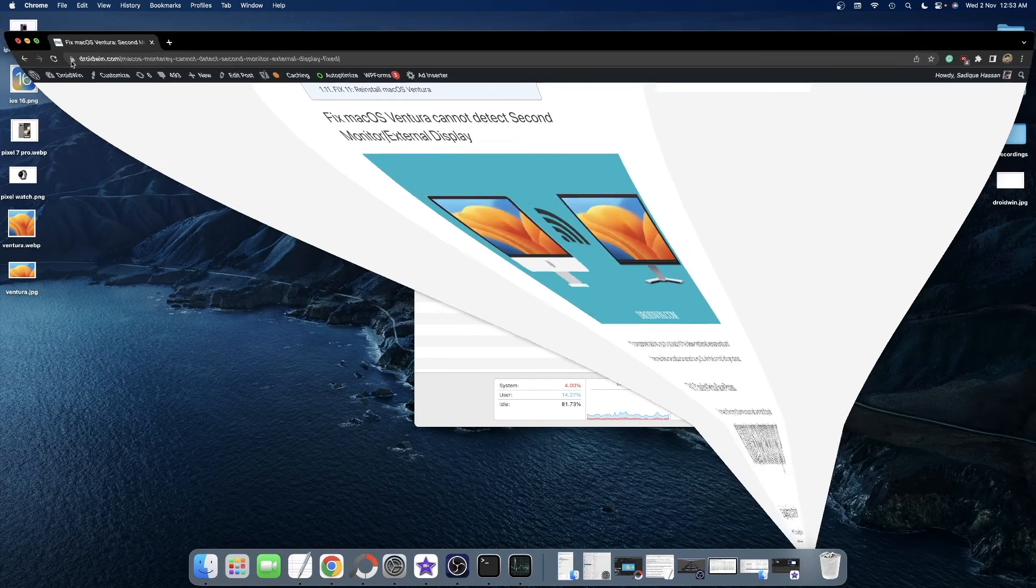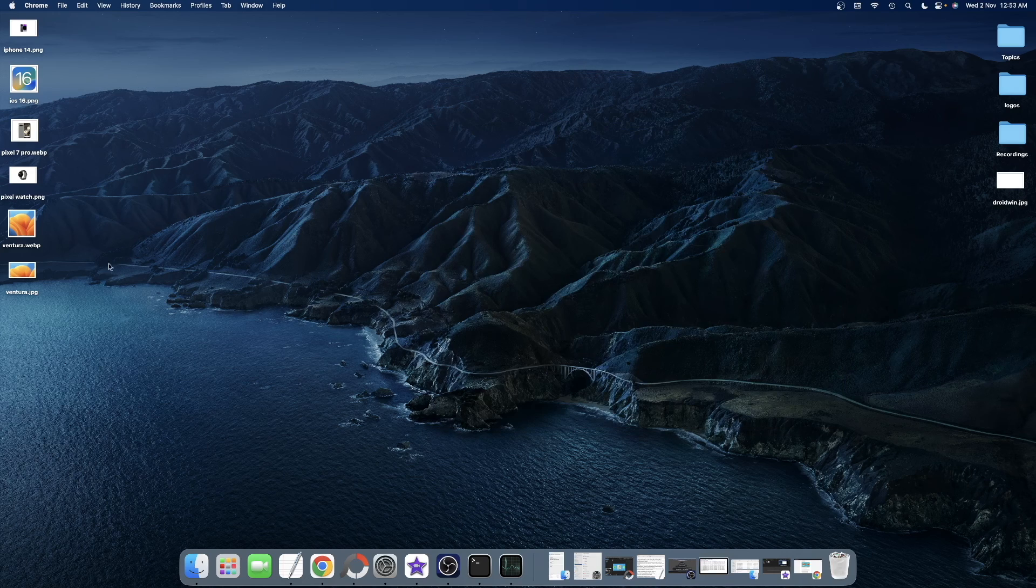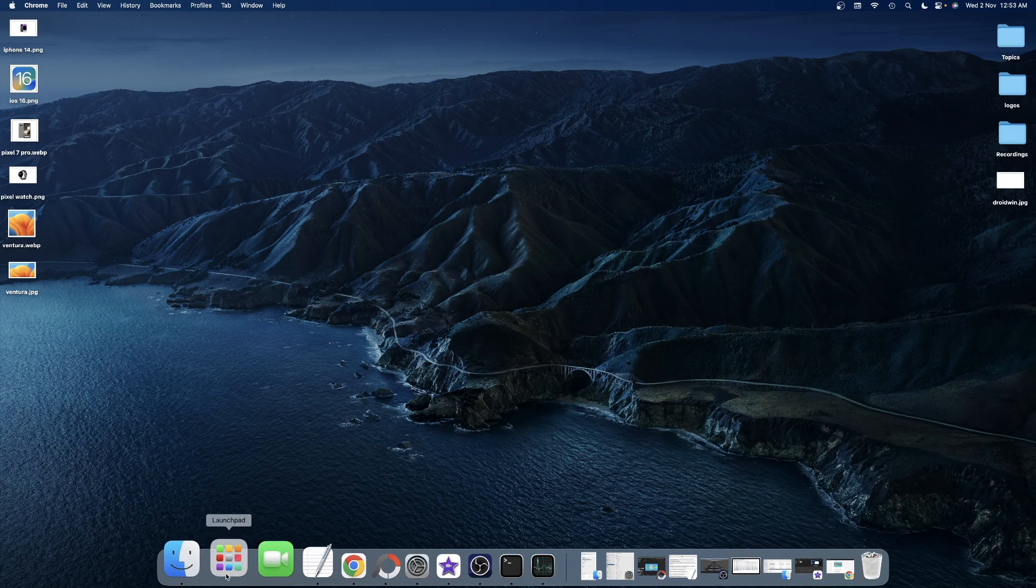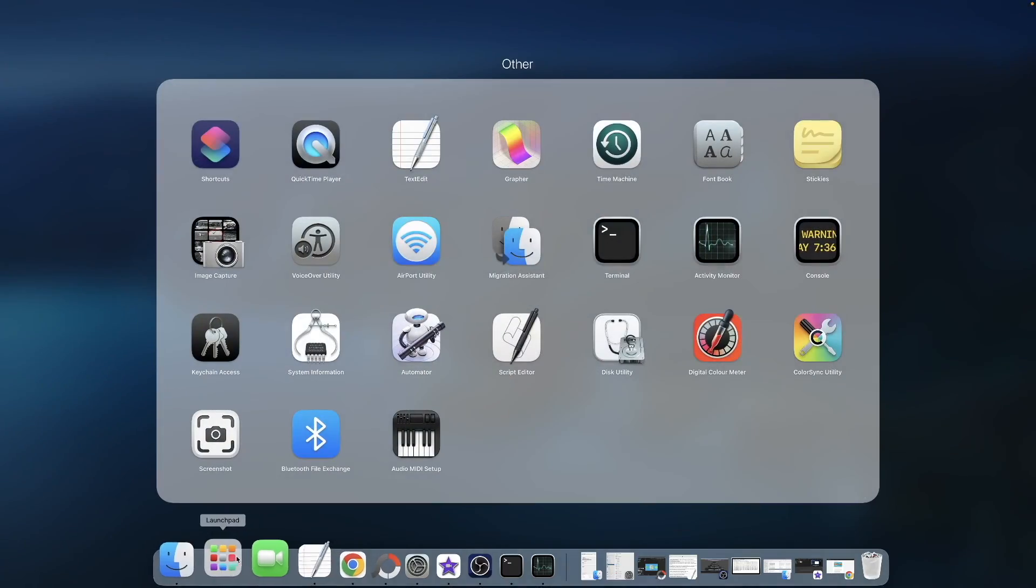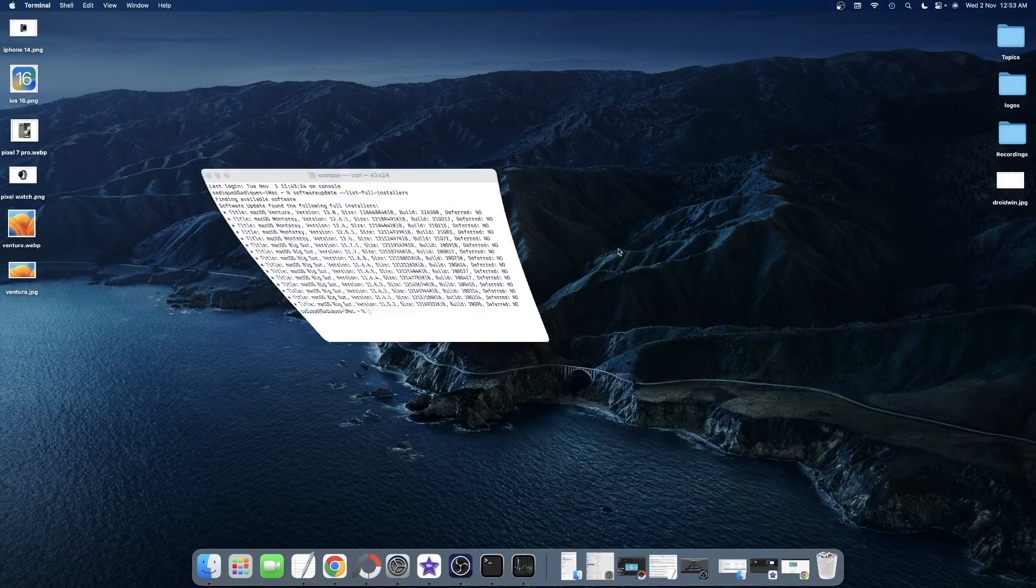For that, first and foremost, you need to remove the second display from your Mac. Once you remove the second display from your Mac, you should see your Mac screen working well and good. If that's good, then go to the launch pad and then go to terminal.